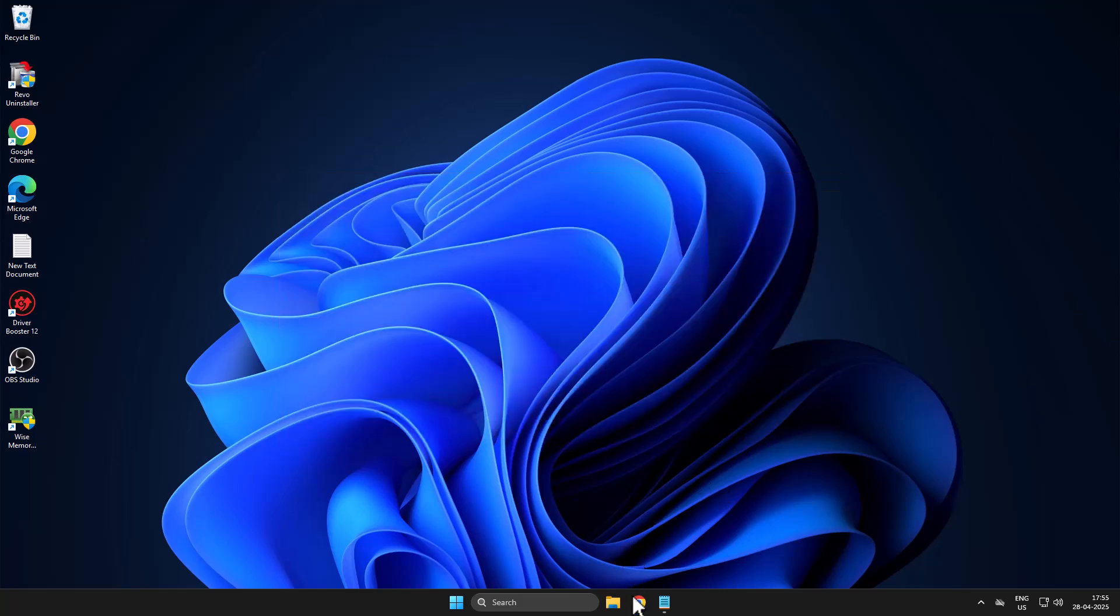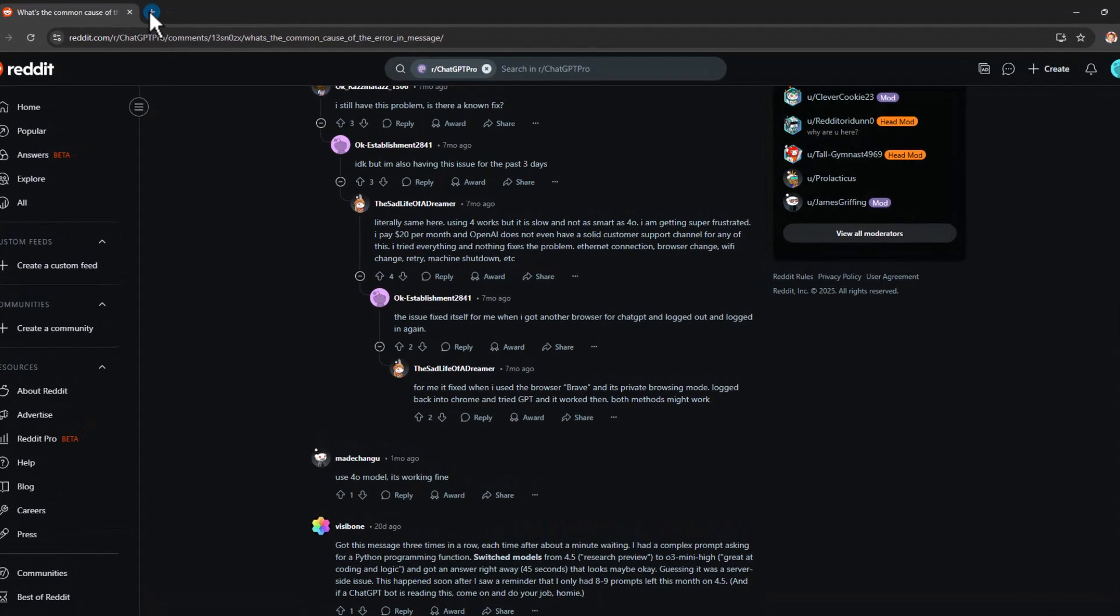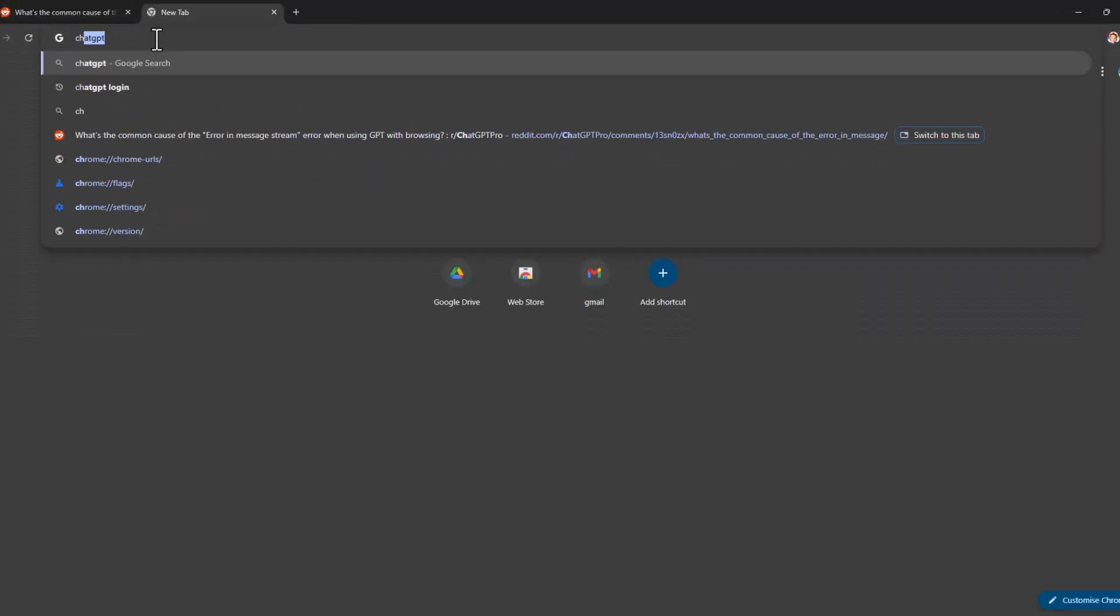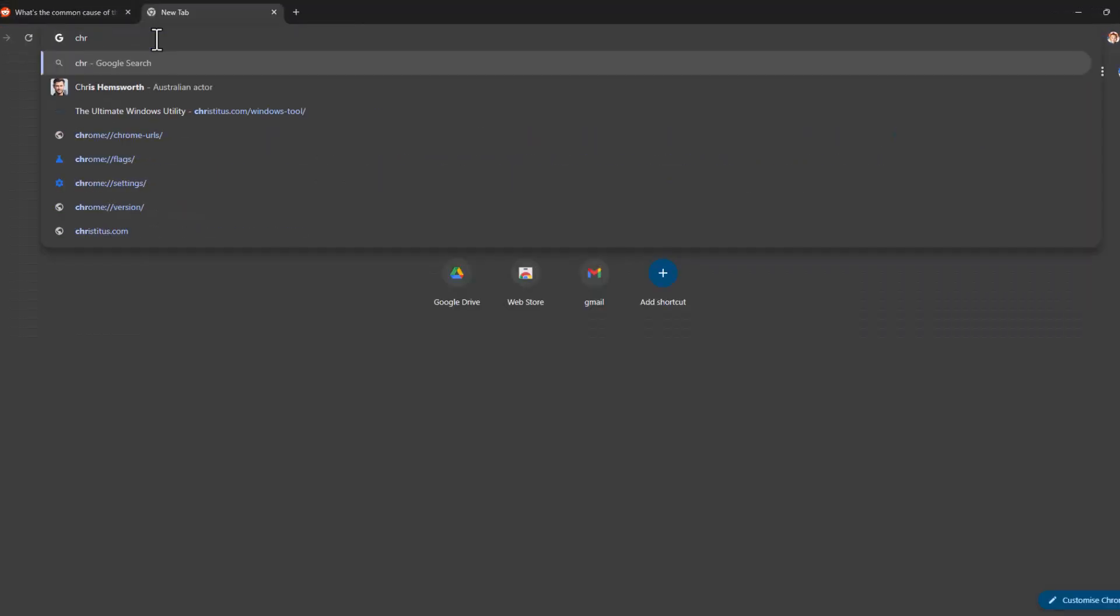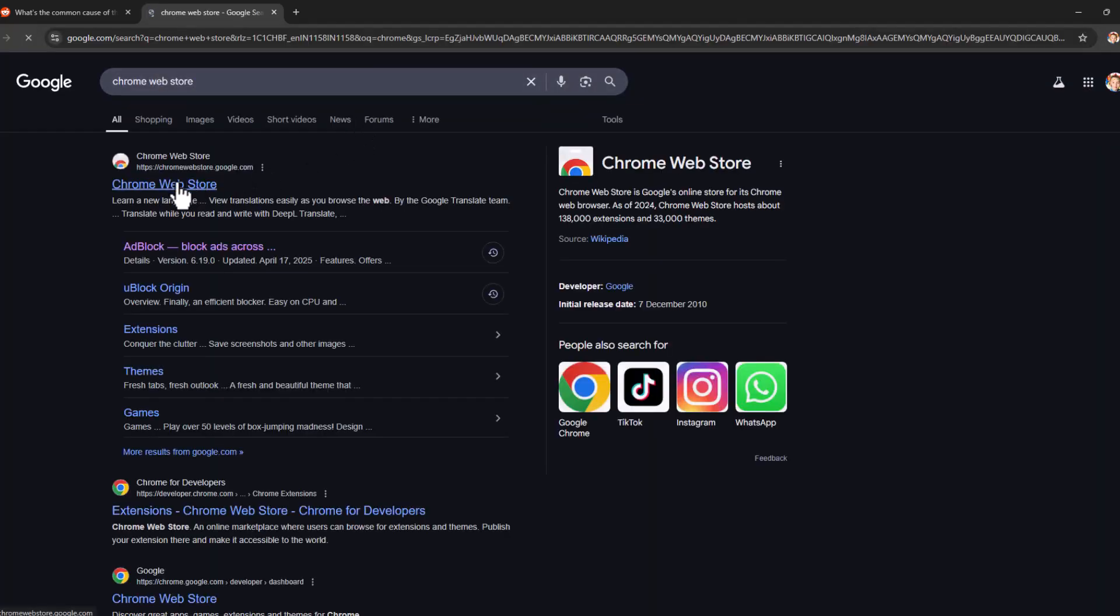Method 1: Open up Chrome and search Chrome Web Store. Click on open it. Select the first site.